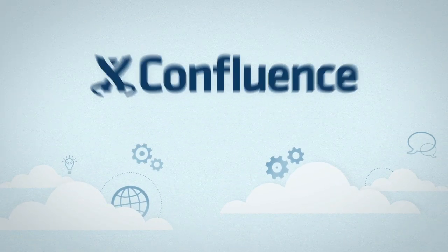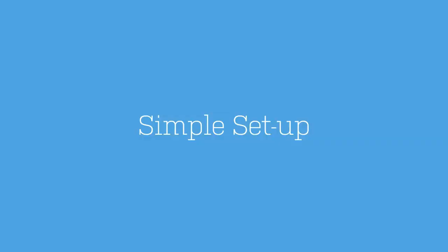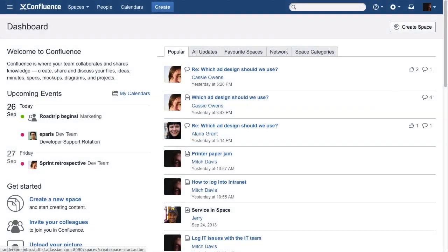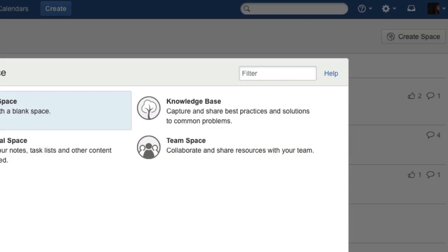Turn your team's knowledge into solutions with the Confluence knowledge base space. Get your knowledge base up and running in no time.